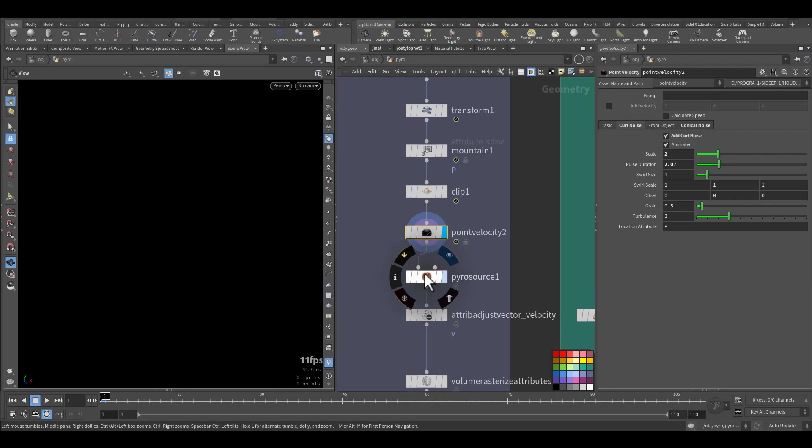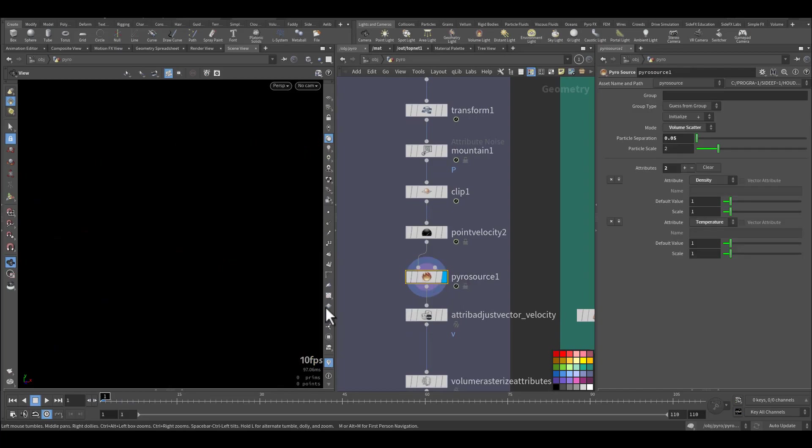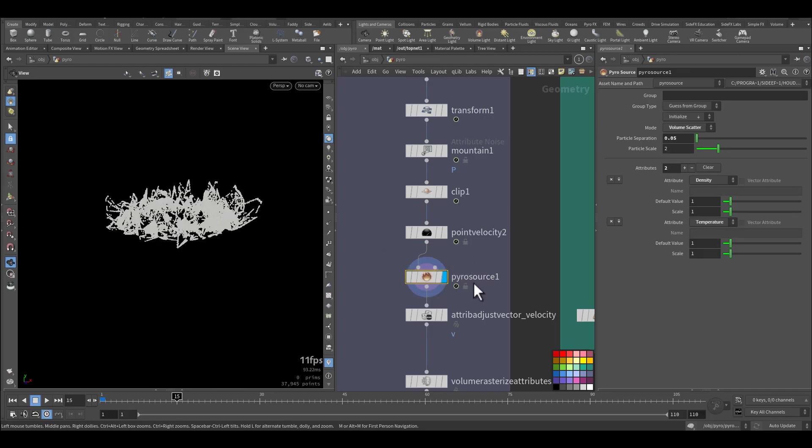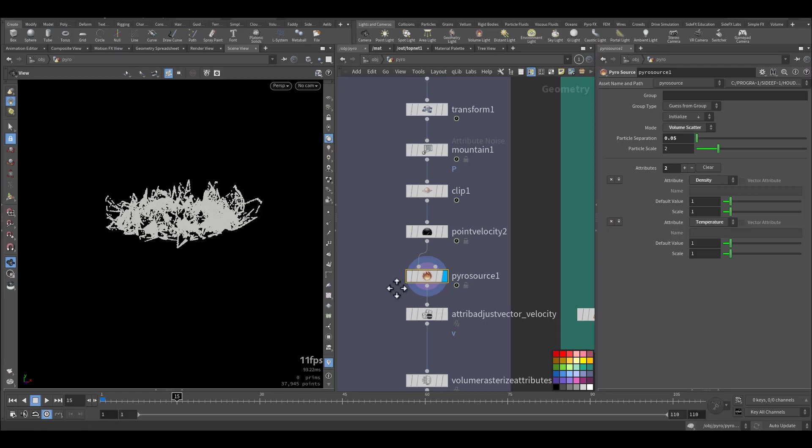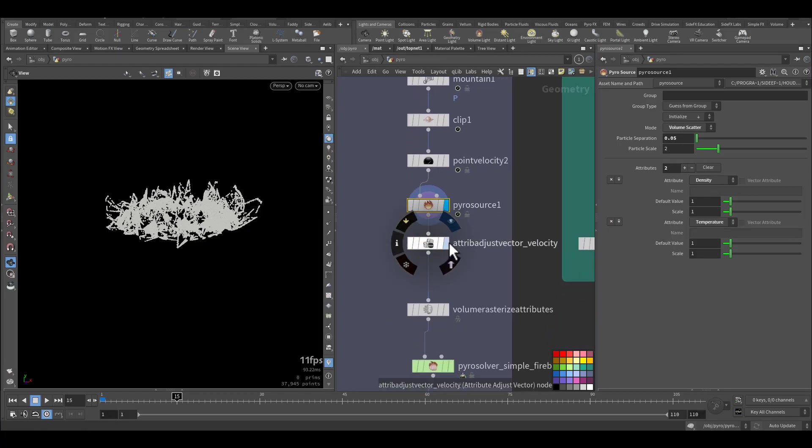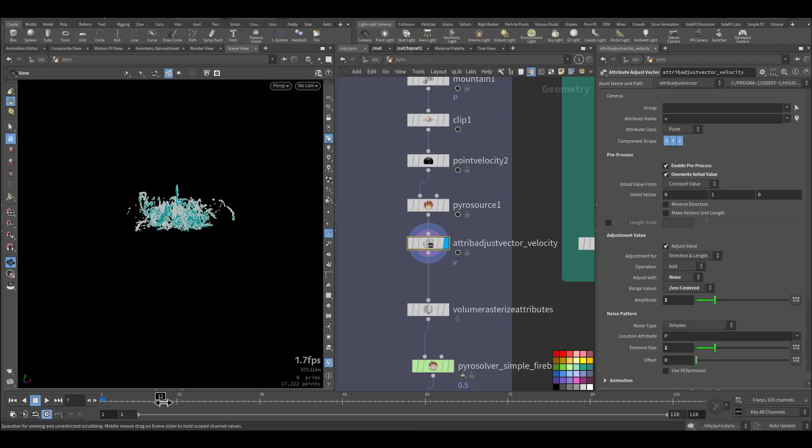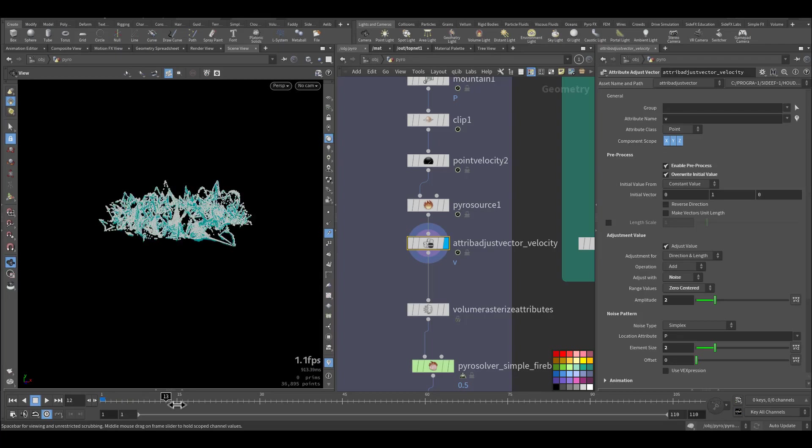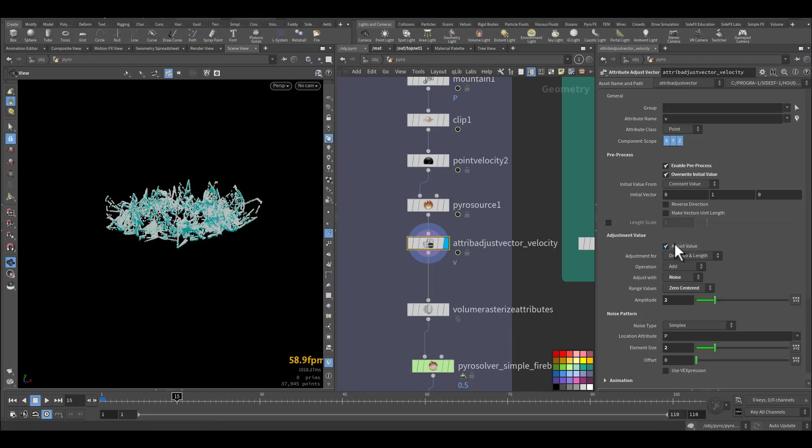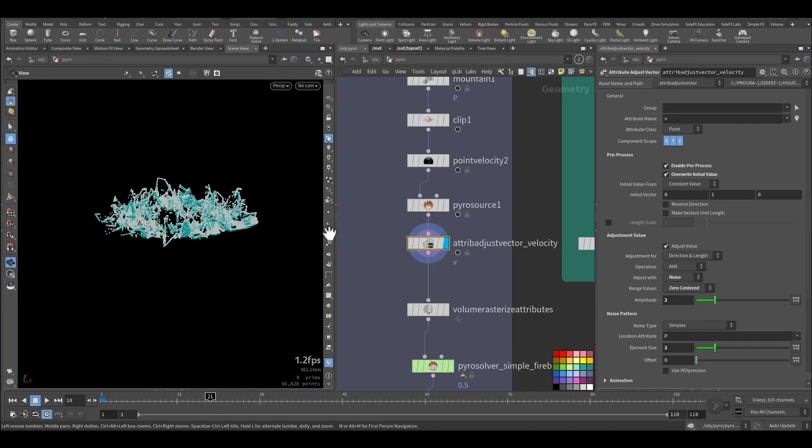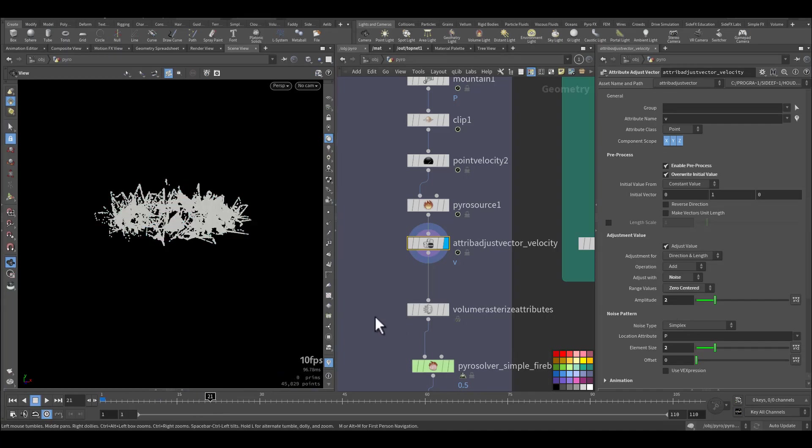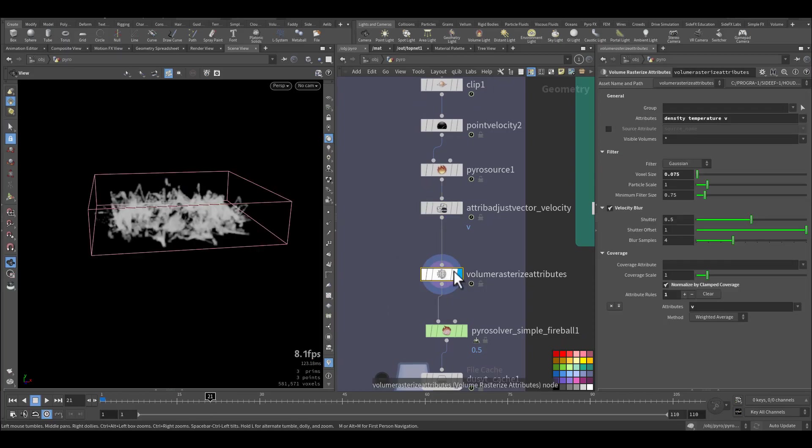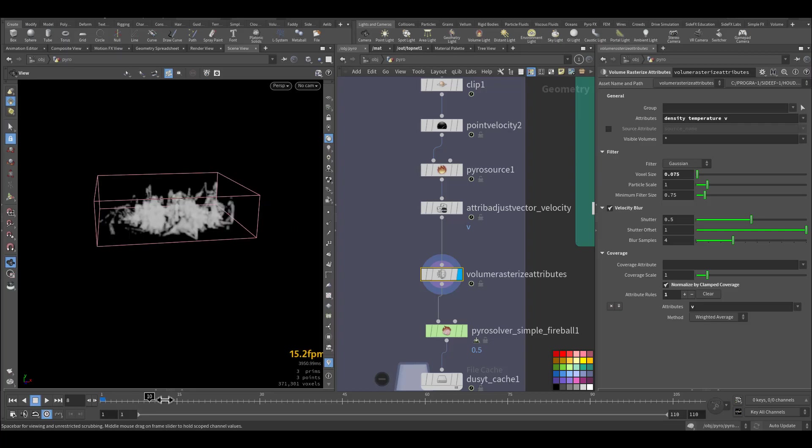So I can use it in the simulation of the smoke. After that, just a pyro source. And here I'm scattering on the volume density and temperature, adjusting the velocity also a little bit, adding some adjustment. So it is a little bit chaotic. Then I am rasterizing the volume density, temperature, and volume, and this is what we have.